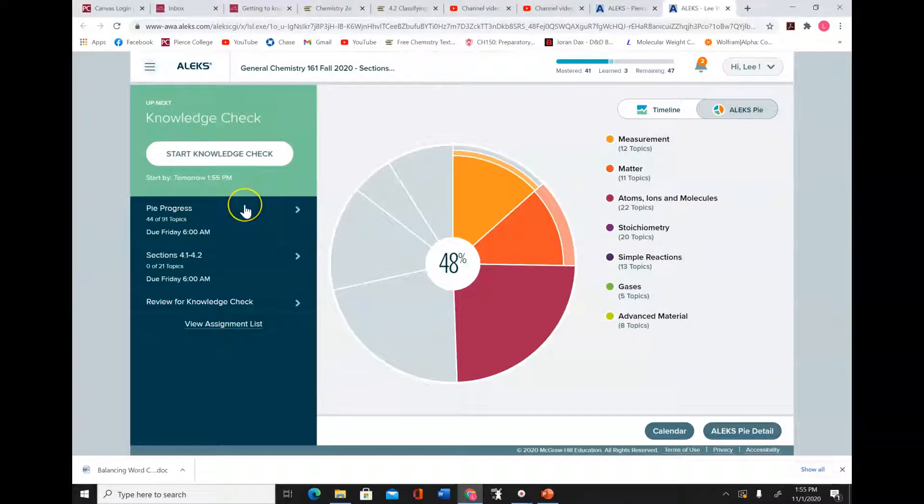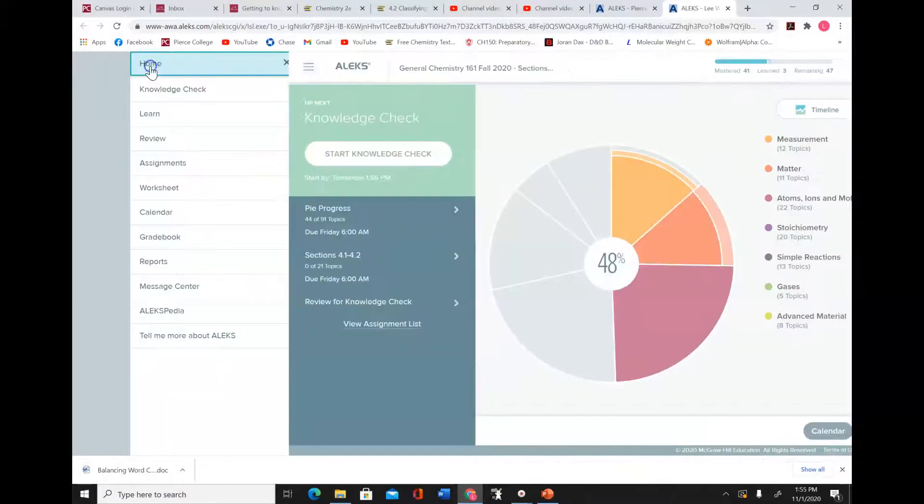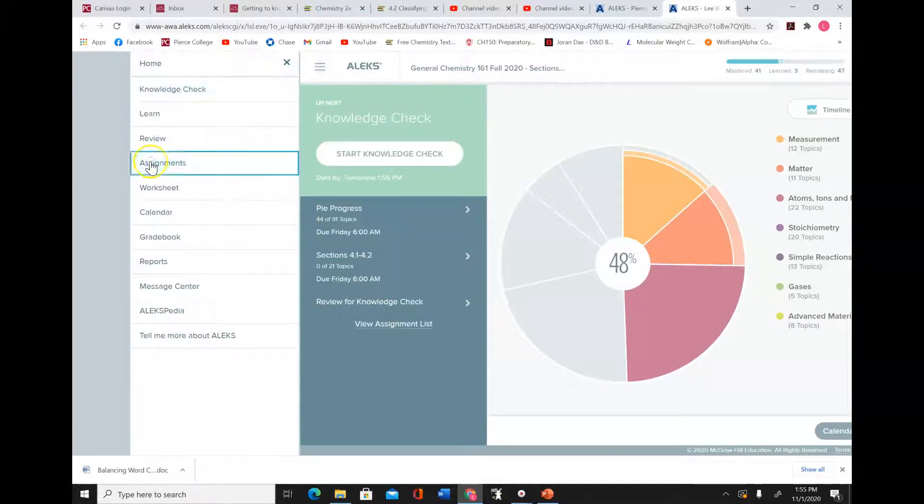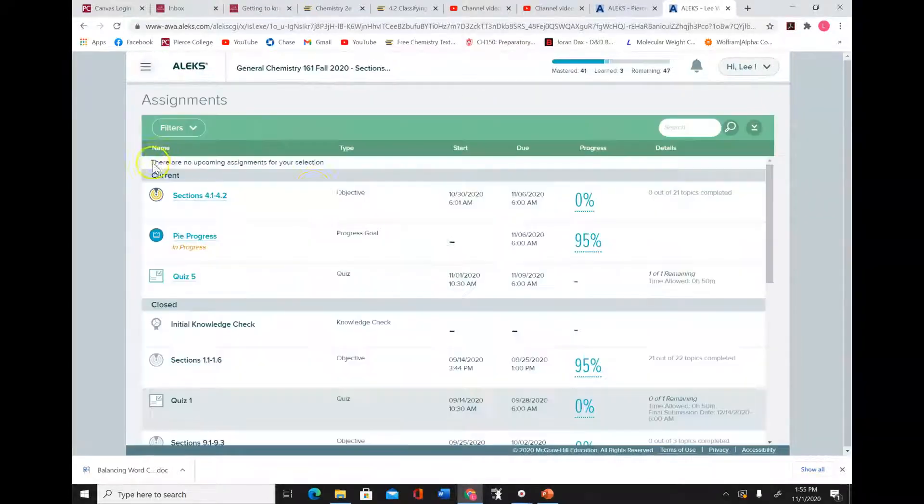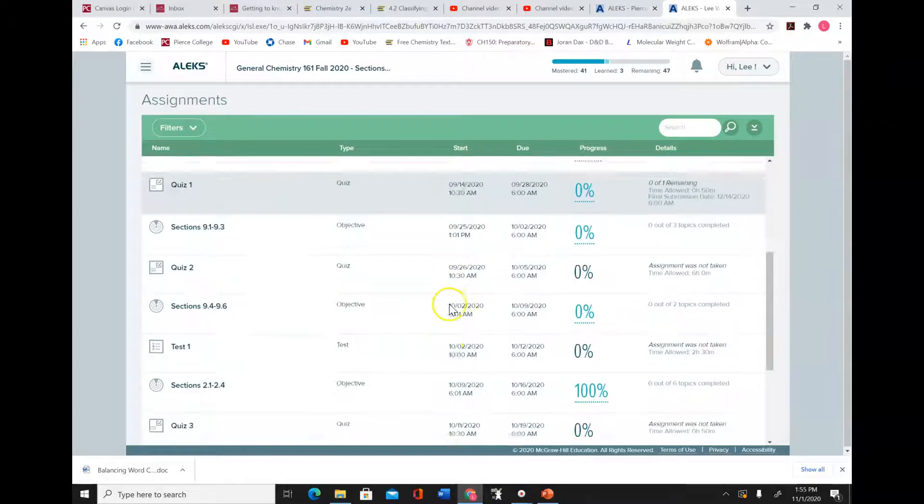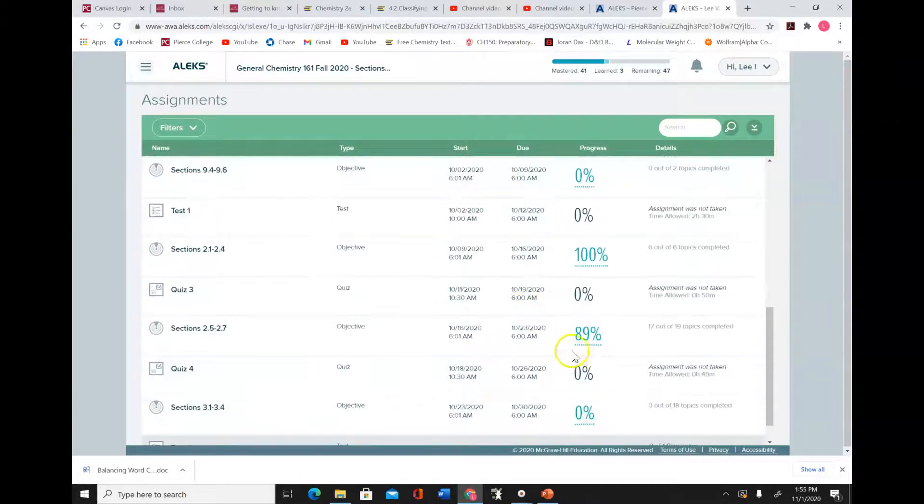Something that people would like to do is look at the report for their test or quiz. An easy way of doing this is to click on the little menu here, and then where it says assignments, click on assignments and then click on the score for the test or quiz.